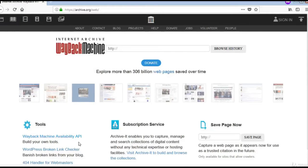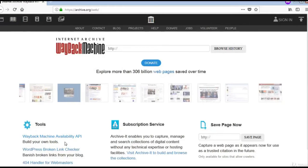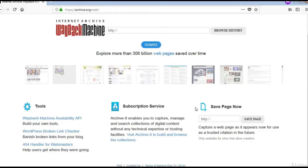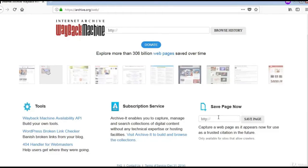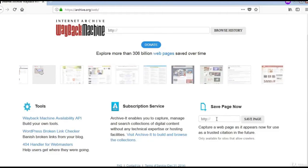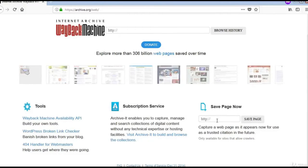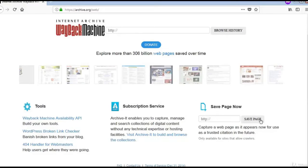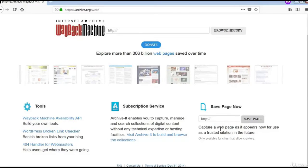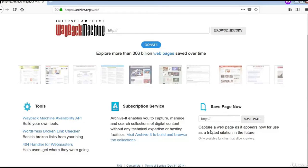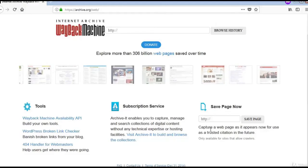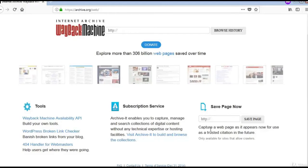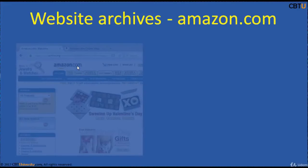The Internet Archive provides API tools and a subscription service. If a website has not yet been archived by the Wayback Machine, you can enter a URL and save the page so that it starts capturing the web page, and you can refer back to it at any point in the future.